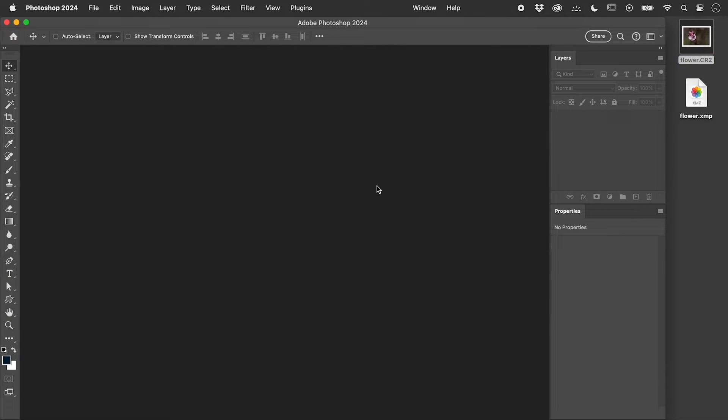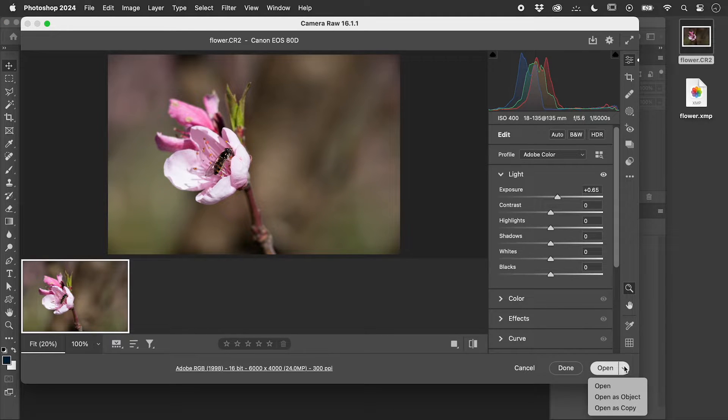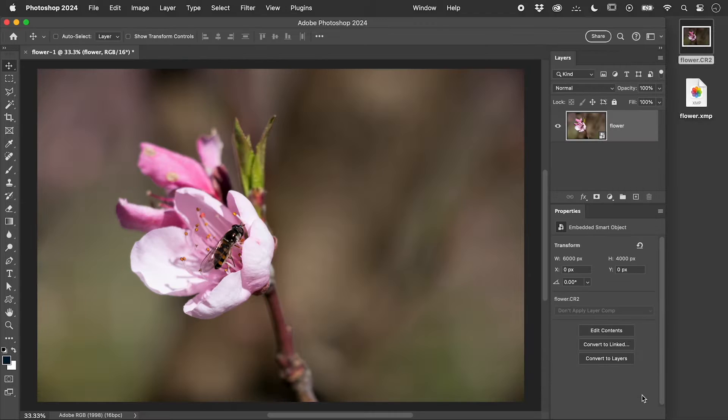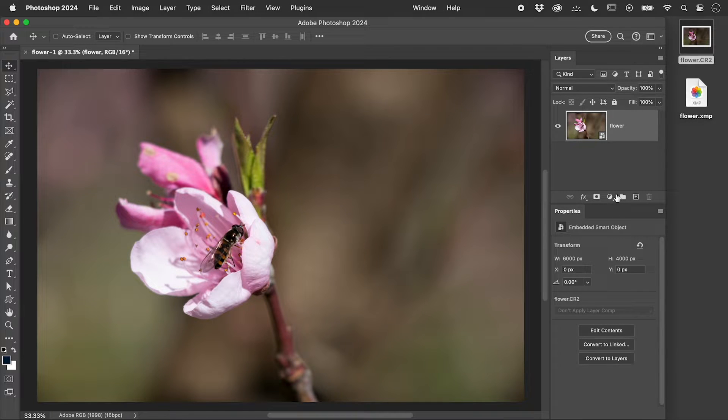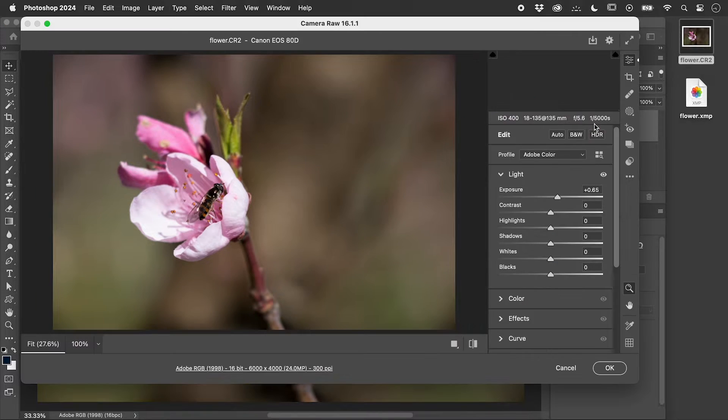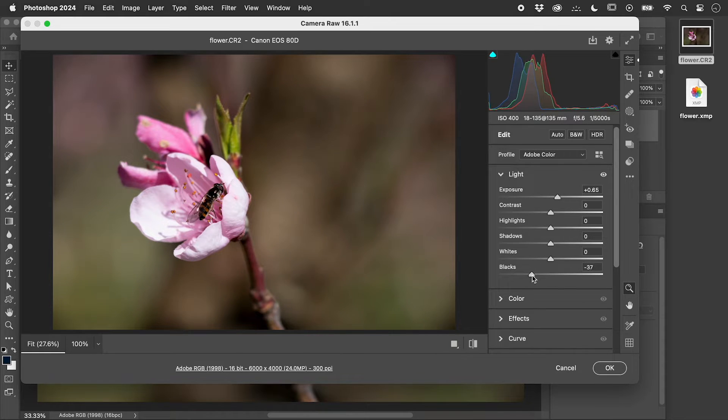Let's try that again, but this time choose Open as Object. This time we get a Smart Object. If we double-click the thumbnail, we can continue to make non-destructive changes.